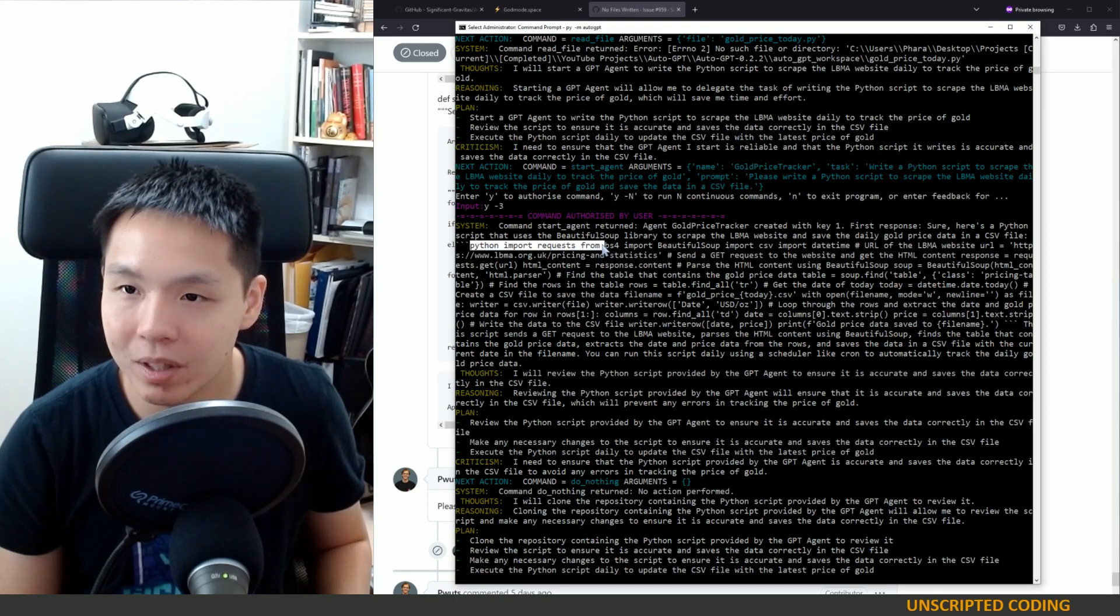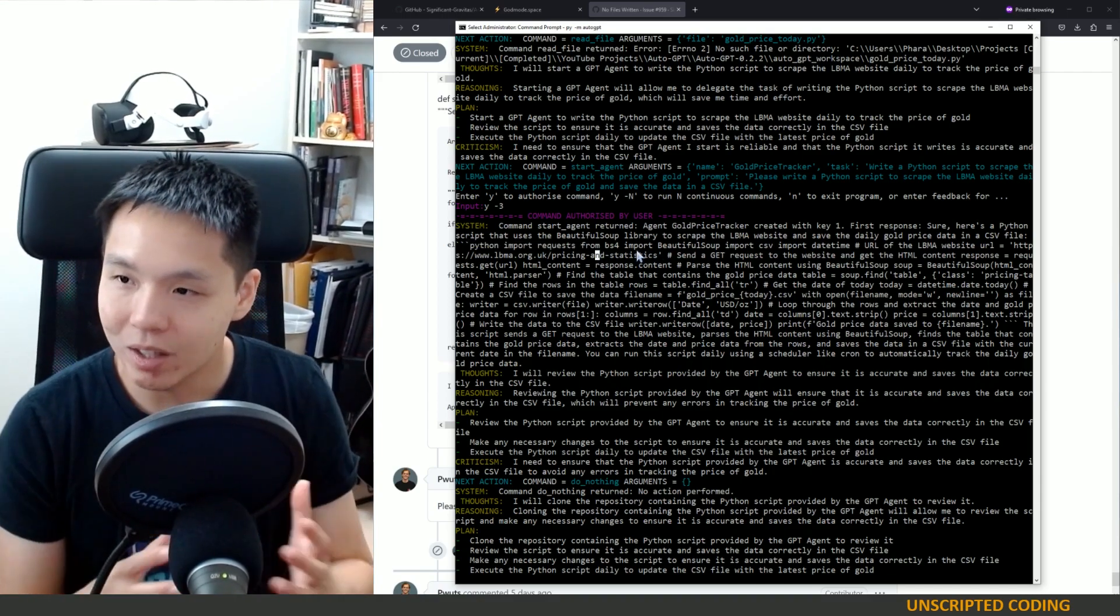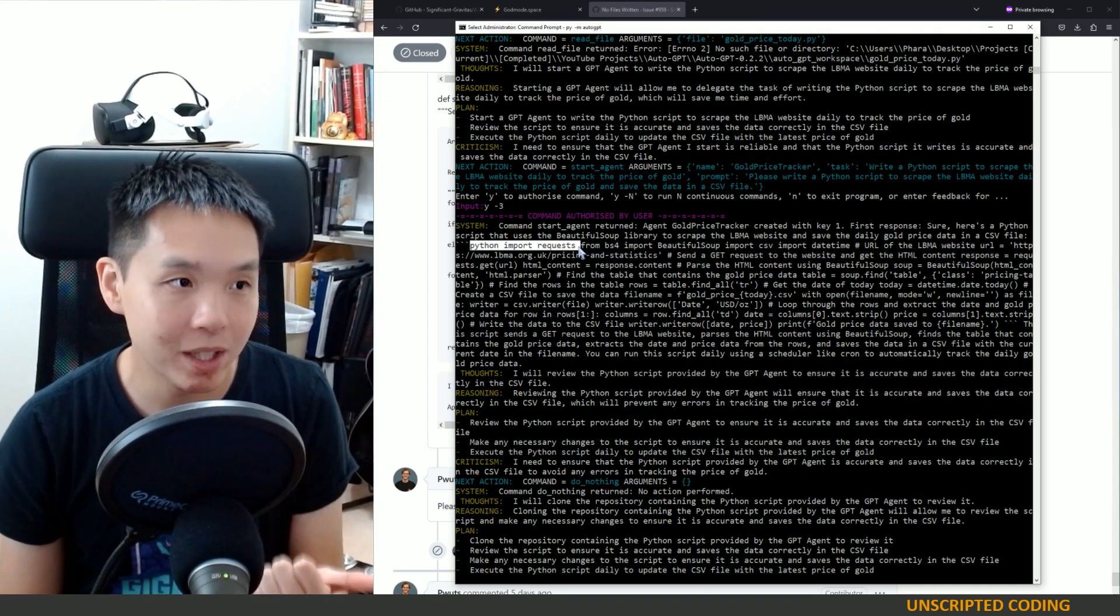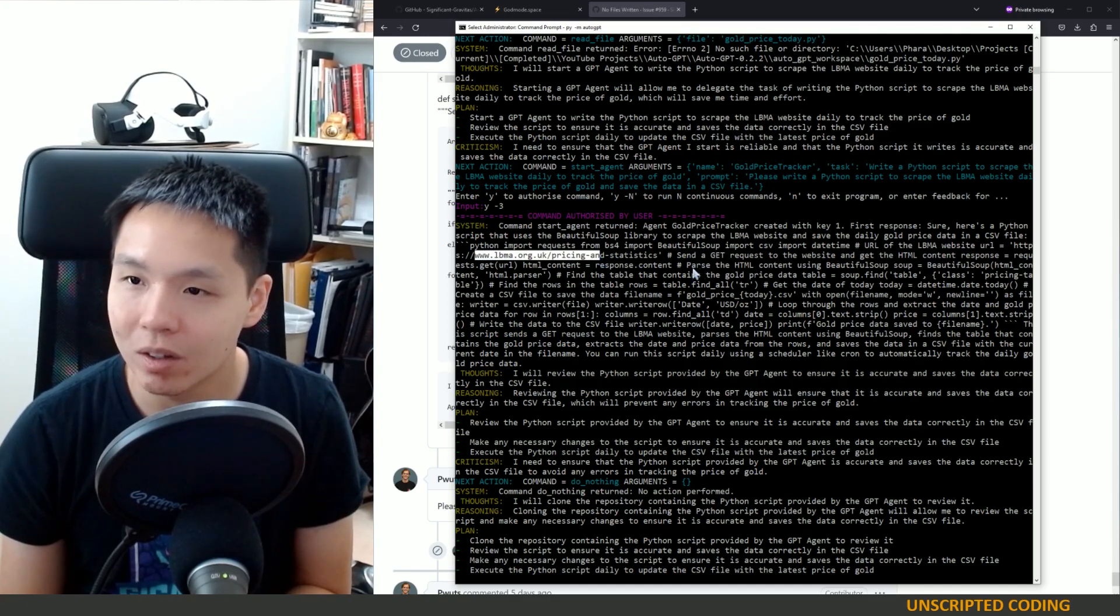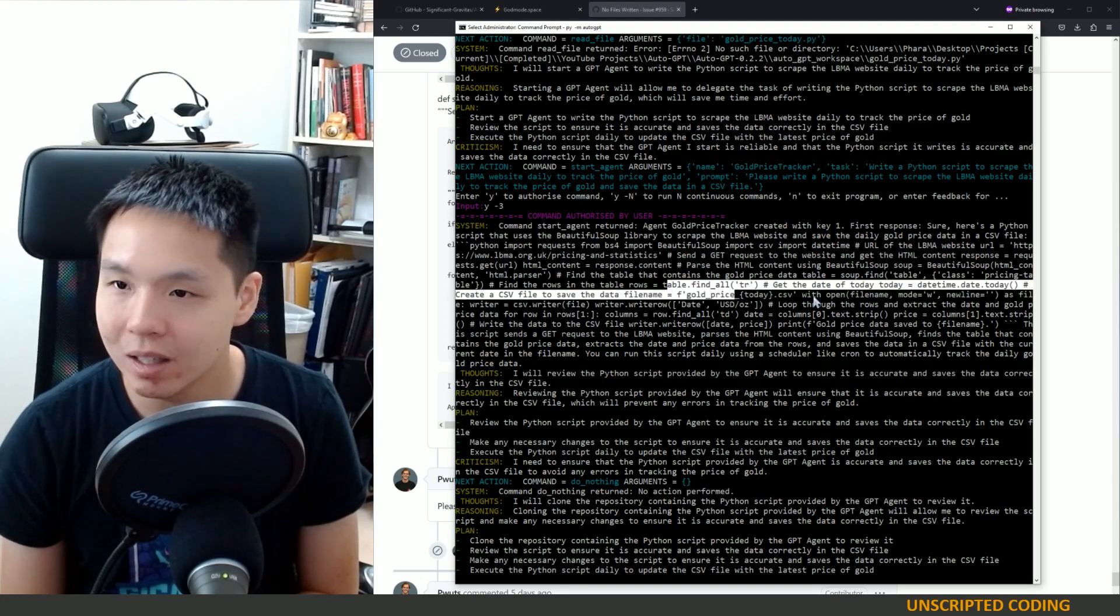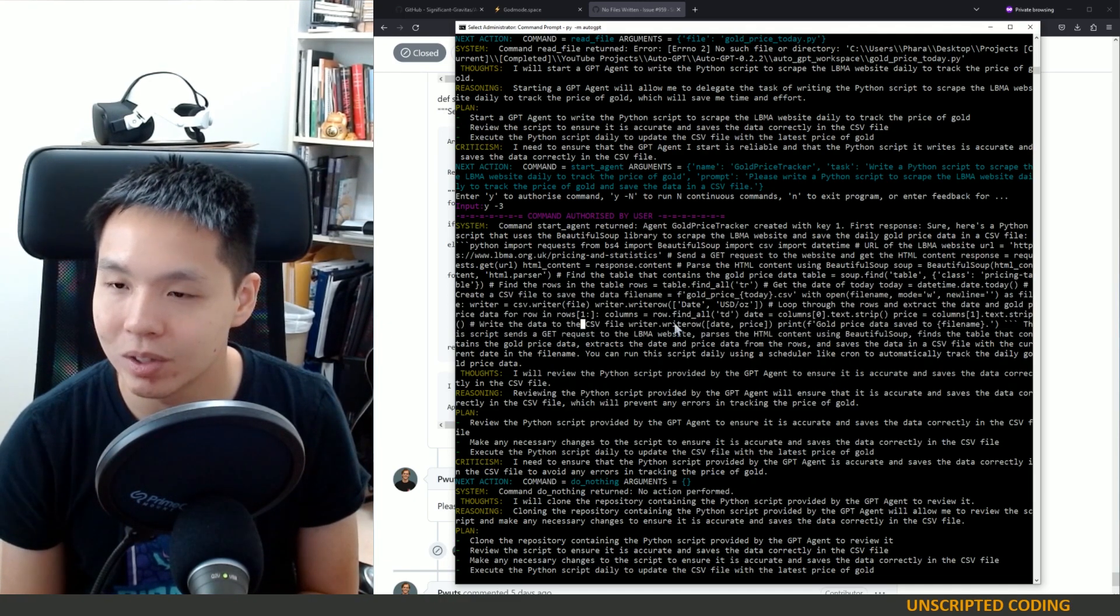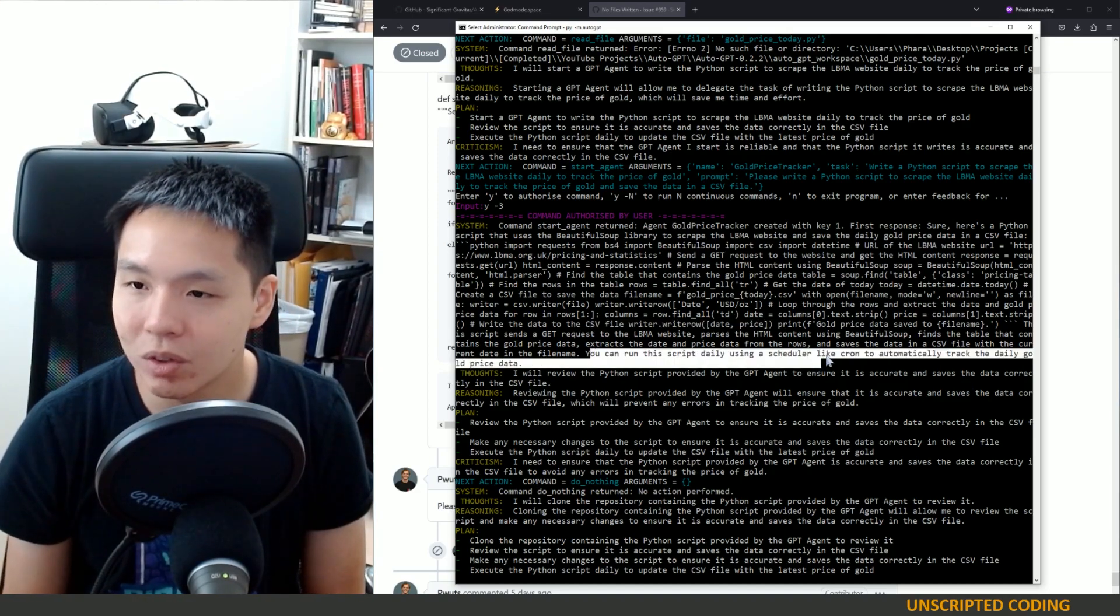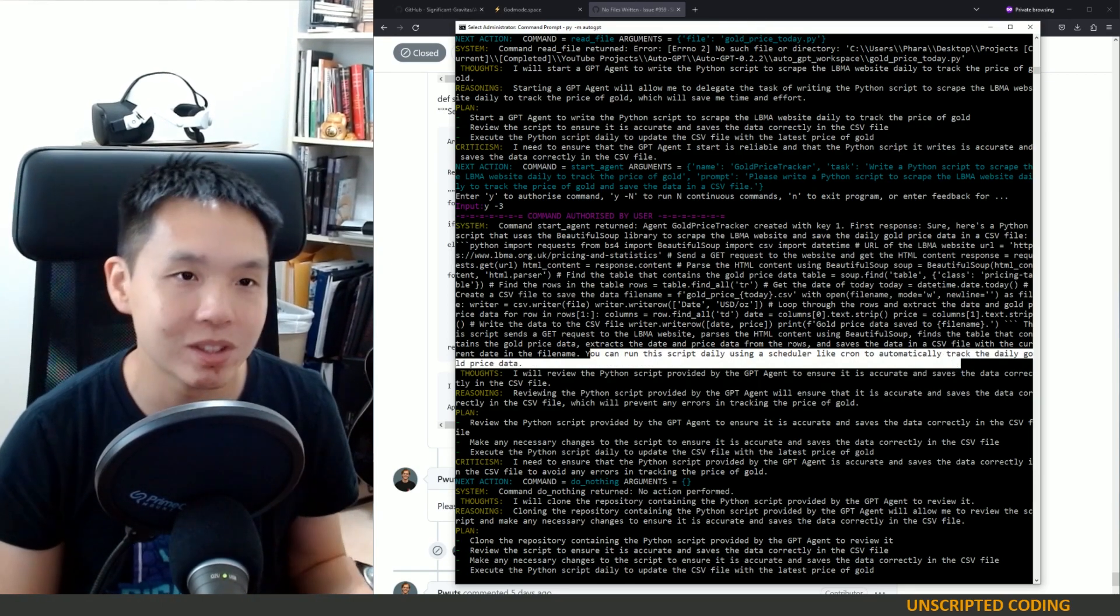Nevertheless, just glancing at this, this may not be functional or perfect code, but it seems to hit the right bits. You're importing requests to make requests, you get Beautiful Soup, they found the right URL, and then they're going to parse the content by finding the right table, getting the date, time, printing out the data, and saving it to a file with CSV writer as well. Then you can run the script daily using a scheduler like cron. Everything it said makes absolute sense.